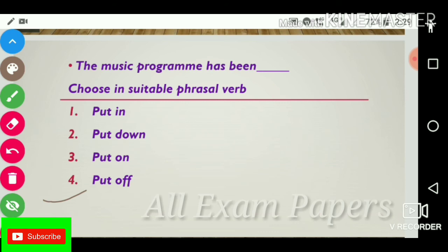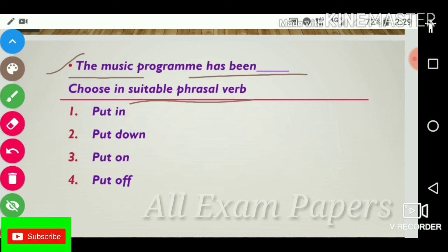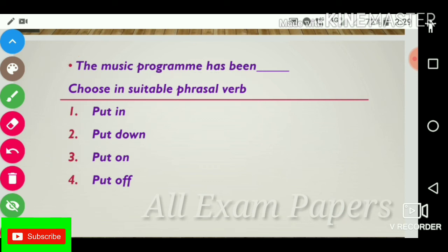Next question: 'The music program has been dash.' Choose the suitable phrasal verb. Options: put in, put down, put on, put off. The answer is put on. 'The music program has been put on.'